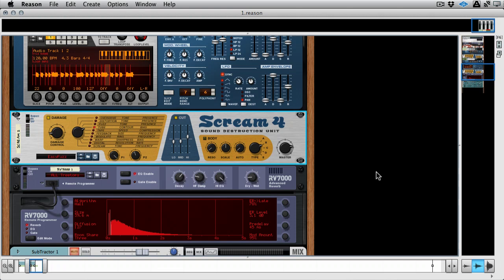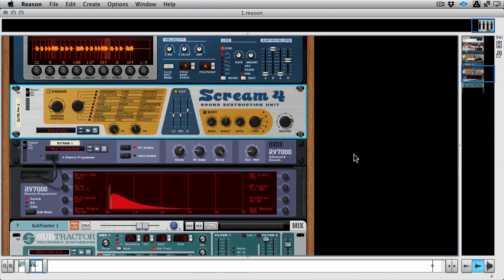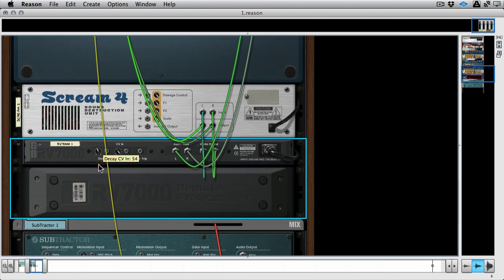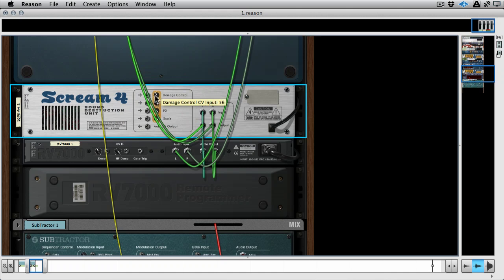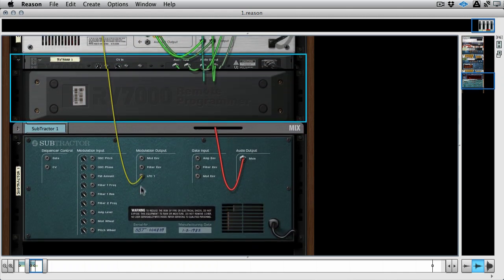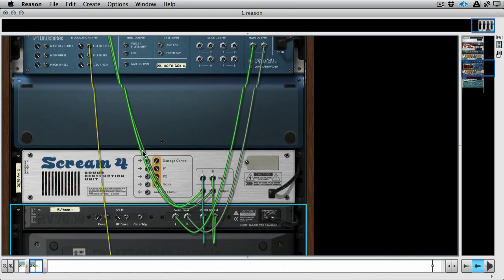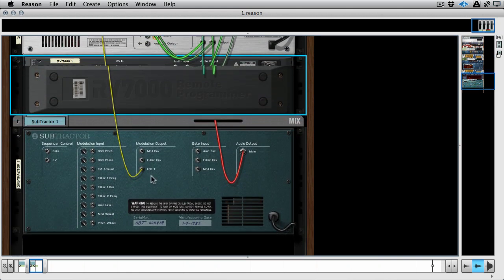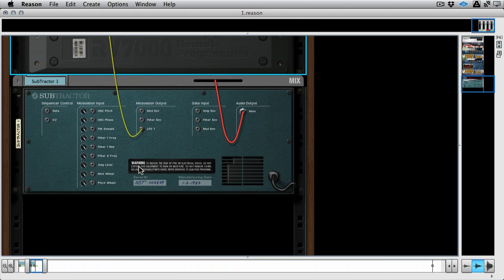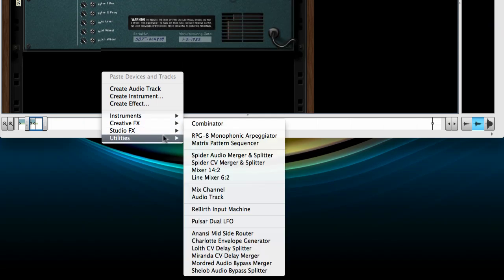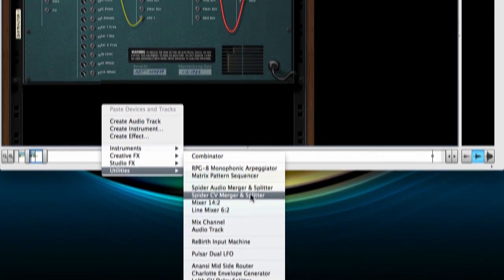And again, this is not something that you could do elsewhere. But maybe I want to use the same LFO from the subtractor to modulate, well, let's see what we've got. We can change the damping or the decay of the reverb. That'll be pretty cool. And the damage control of this Scream 4. I'm going to turn these down to start with. But obviously this LFO is tied up. We could use something else here. Or we could use one of the outputs from the LFO, maybe from the Dr. Octorex. But let's say I want to use this specific one. Now, we can split and merge CV signals, but we have to use the CV merger and splitter called the Spider.